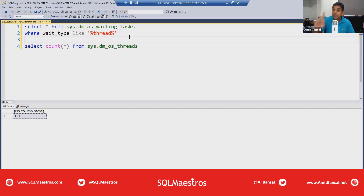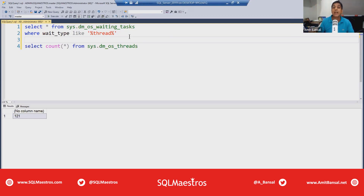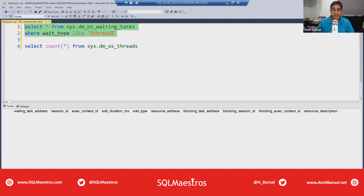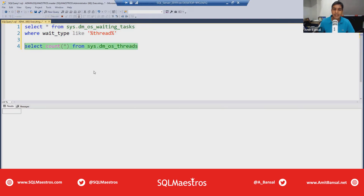One such wait type is called THREADPOOL. If I query the DMV sys.dm_os_waiting_tasks filtering on wait type like 'thread', we can see right now it's a very quiet SQL Server — no request or task is waiting for anything related to the thread pool. The thread count is sitting at about 120, which is perfect baseline conditions.